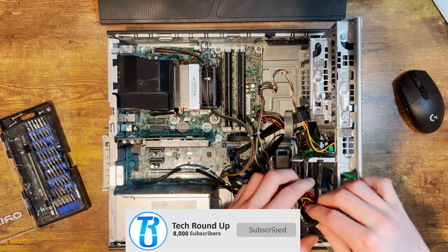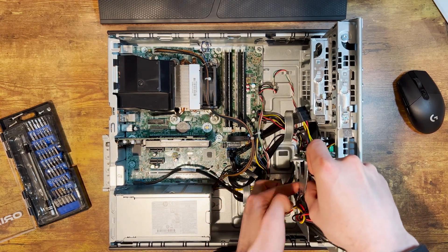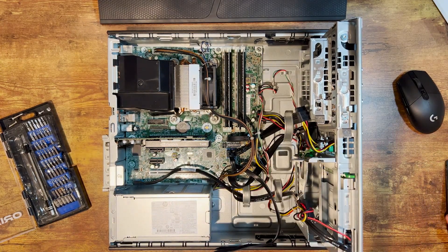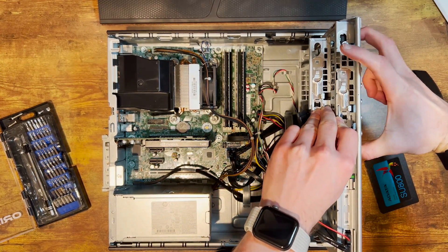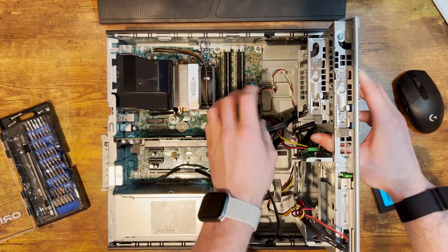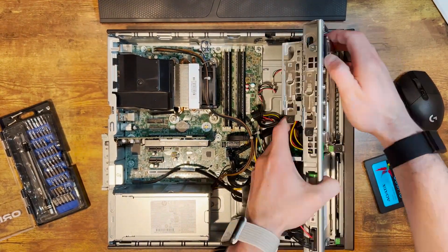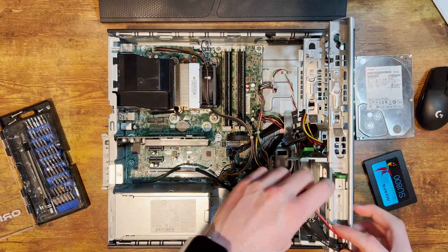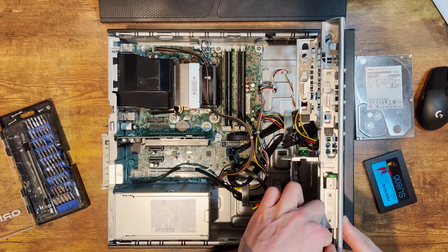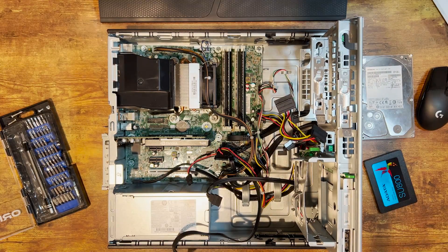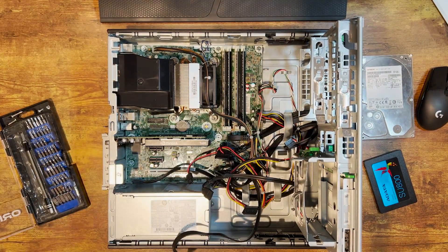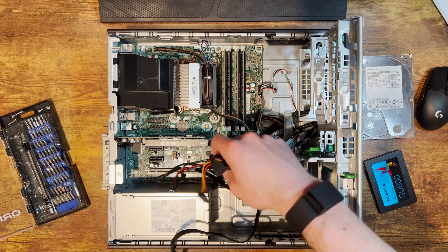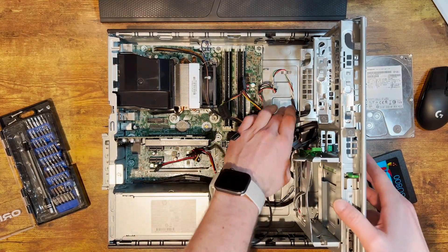We're going to start first with our disassembly of our HP 800G1, starting off with our drives. Taking out the SSD that I installed in the previous video and then taking out our hard drive as well. We have one and a quarter terabytes of storage in this thing: 250 gig SSD and one terabyte HDD, with Windows on the SSD and games on the hard drive.